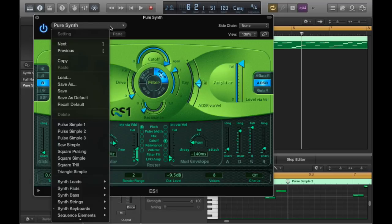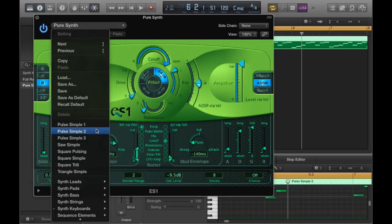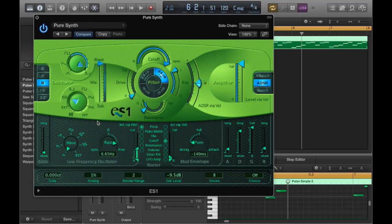I'm going to load up a preset that I made that is set to a 25% pulse width, which you'll typically hear in chiptune music.